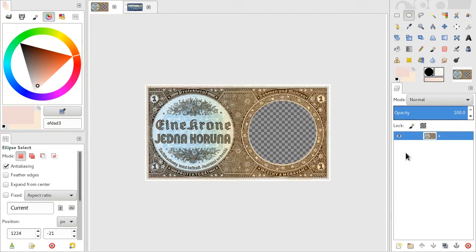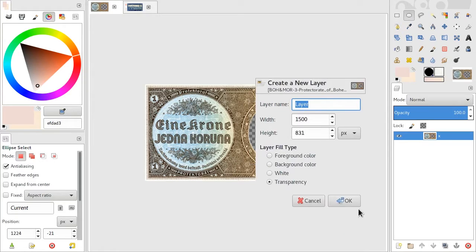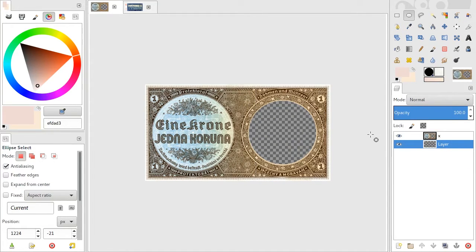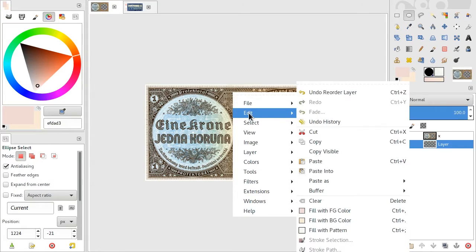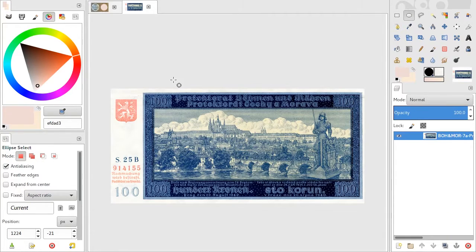With the hole, you can do all kinds of things. For example, create a new layer, move it below the layer you've been working on, and fill it with a color. Or you can go to another image.